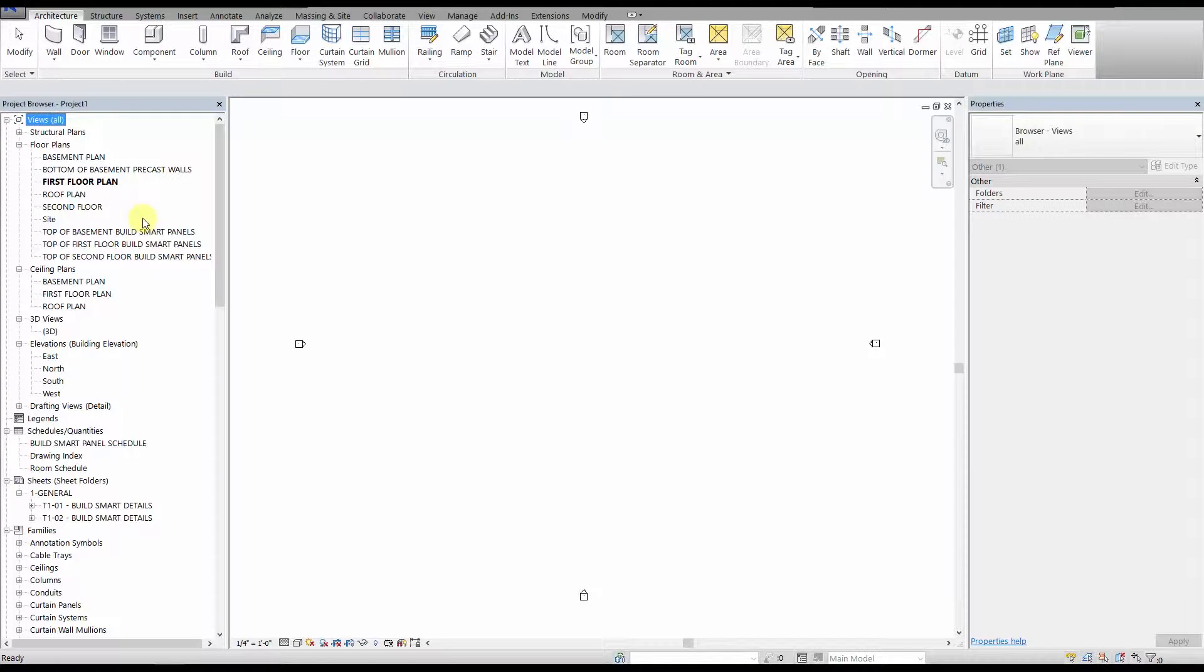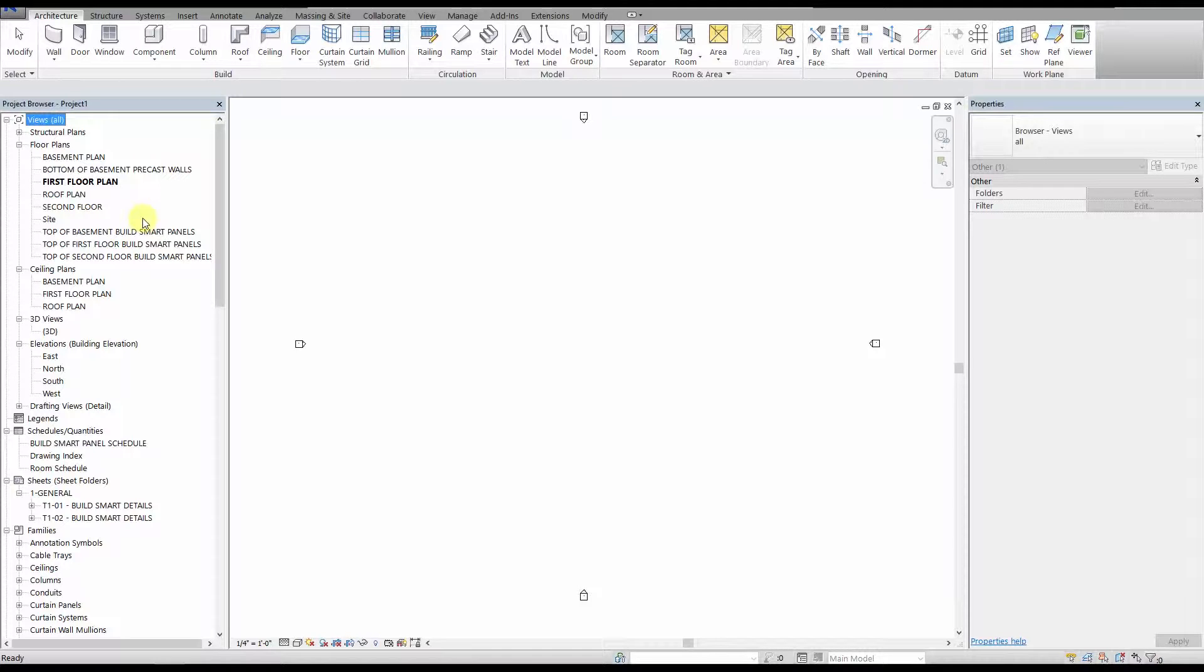Now let's start building our house. We recommend that you use the Build Smart template that we have provided on our website when you are starting a new project. It comes with the Build Smart panel components pre-loaded, along with the pre-made levels in the Build Smart panel schedule.